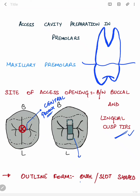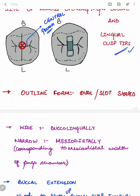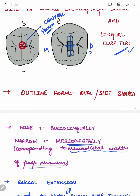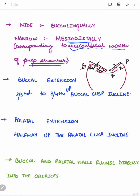The outline form is oval or slot-shaped. It is wider in the buccolingual direction and narrower in the mesiodistal direction, as you can see in this picture. The mesiodistal width should correspond to the mesiodistal width of the pulp chamber — ideally it should not extend beyond this.